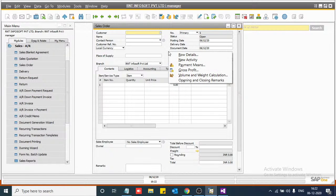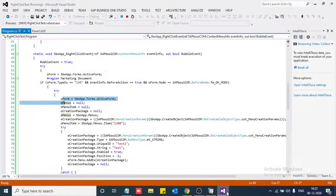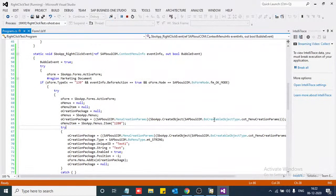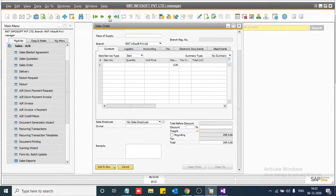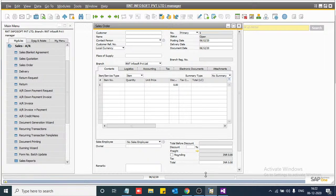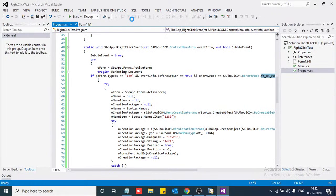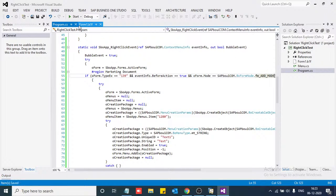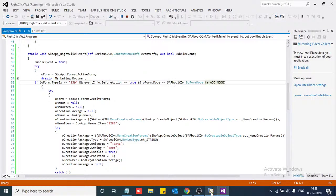Now on the sales order form, right-click — you cannot see the menu. Let's go back to our code and check. We are currently in add mode, but our form is creating the menu only on OK mode. Going back to check if any order is here — there is no order. So we can add this menu on add mode as well. Just change the mode to add mode, rebuild the project, and start it again.